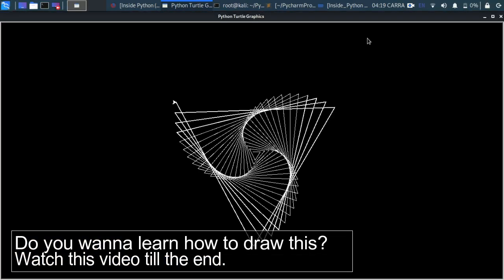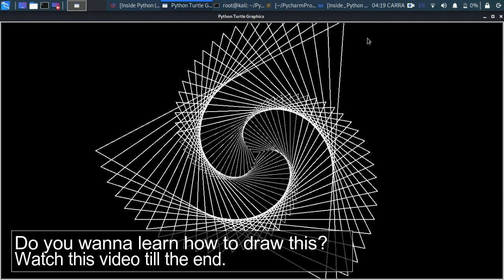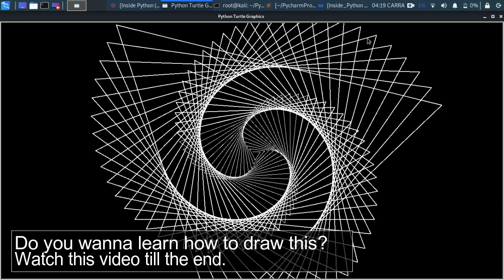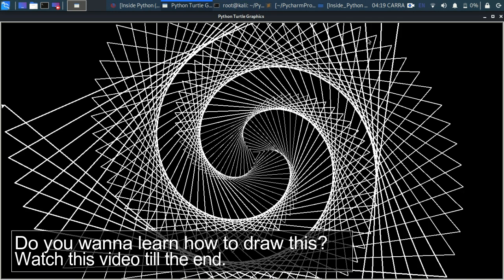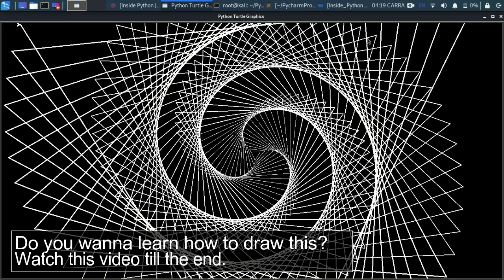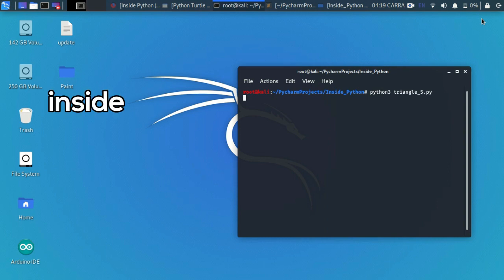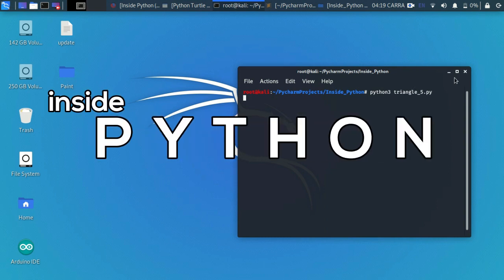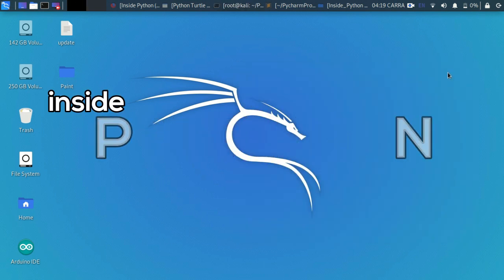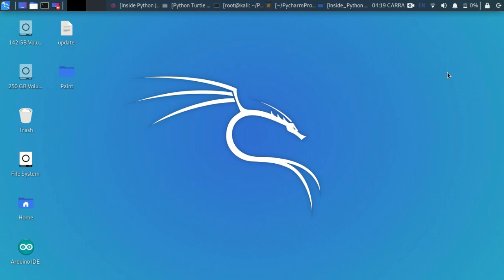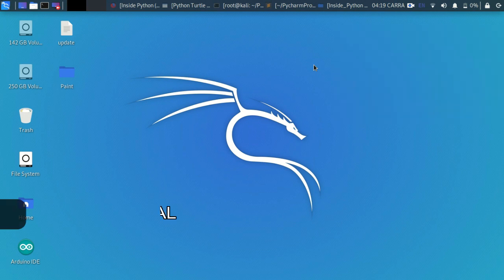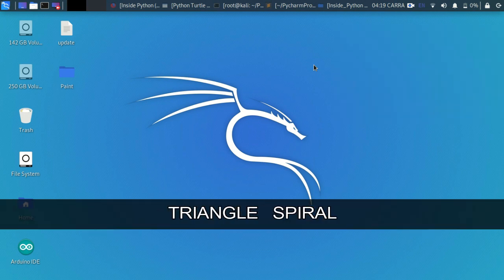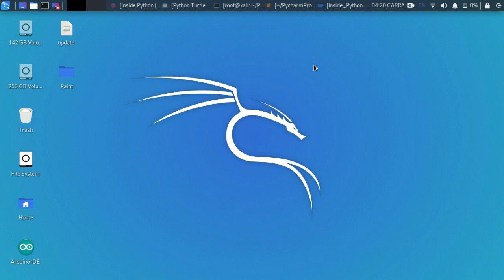Do you want to learn how to draw this figure? So interesting, isn't it? Now if the answer is yes, I want you to watch this video till the end. So what is up everyone, welcome back to our channel Inside Python. This is the fifth episode of our Turtle Python series. Now in the previous video we learned how to create a square-based spiral. In this video we're going to be talking about how to draw a triangle-based spiral. This is the most interesting one out of the three spirals we have learned.